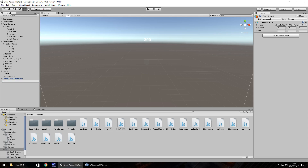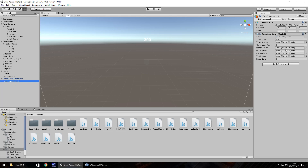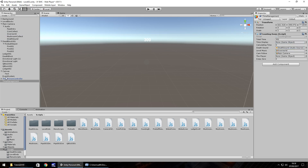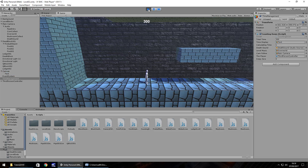Go to Game Object > Create Empty and name it 'Time Management'. Drag the CountingDown script onto it, then assign the variables: Main Camera to Cam Follow, Overworld to Level Music, Death Sound, Player, and finally the Text object we created earlier to Time Display. Now when we press Play we can see it counting down.